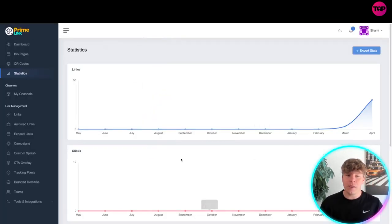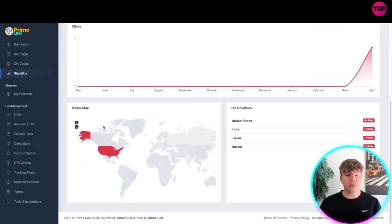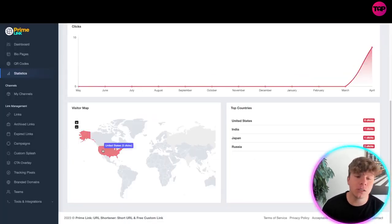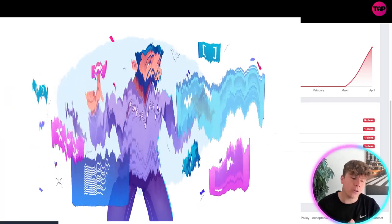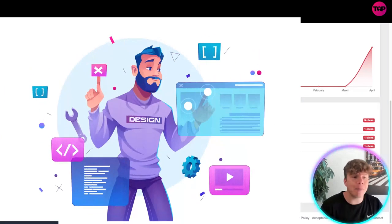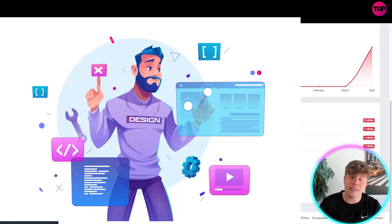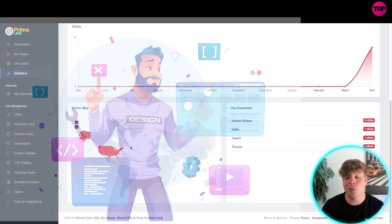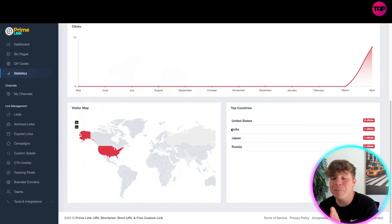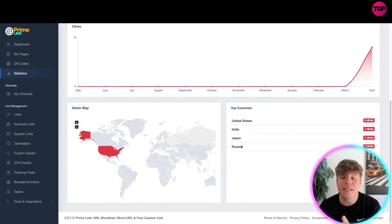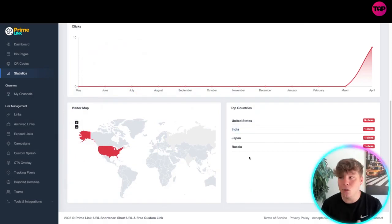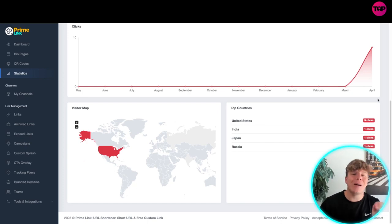We know that the majority of our clicks right now are coming from the United States, so I would target my audience, my marketing, everything I do towards the United States. And I would put maybe 10% to the Indian, Japanese and the Russian audience guys. That's how you use it.